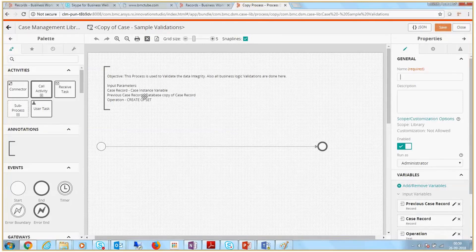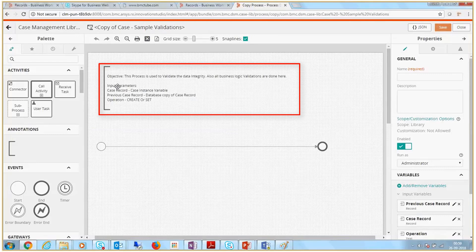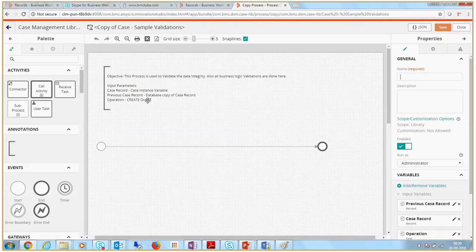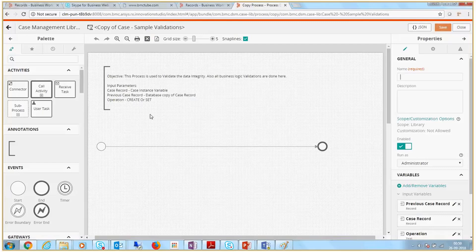This process has three input parameters: a case instance variable, a previous case record, and an operation. The operation parameter determines when the process should be run, that is, when I create a case or update a case.